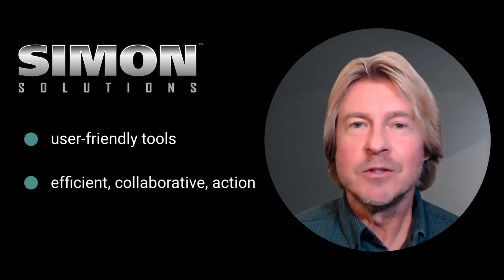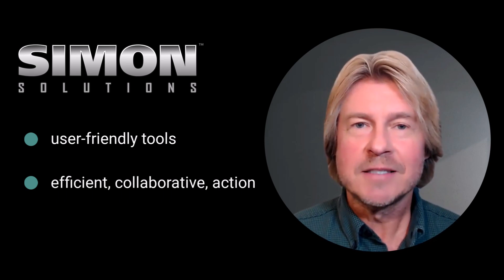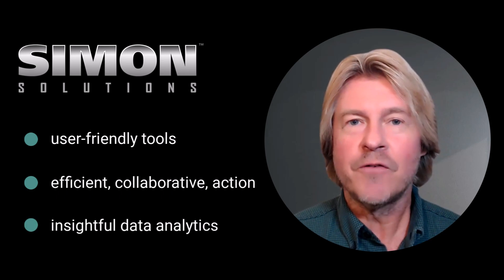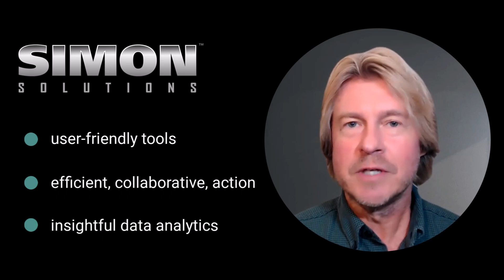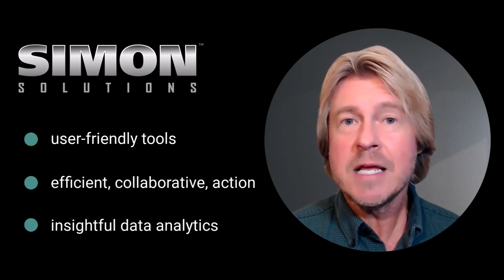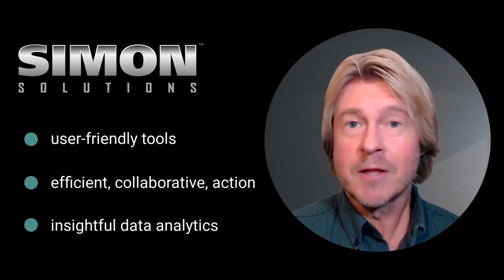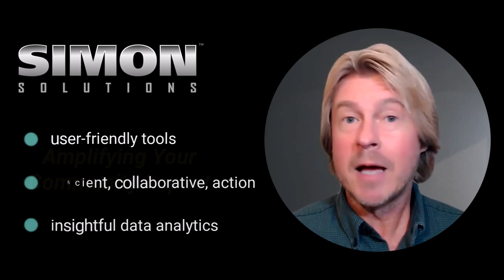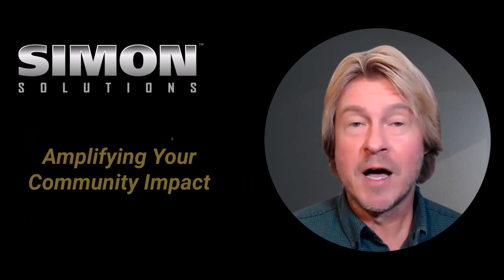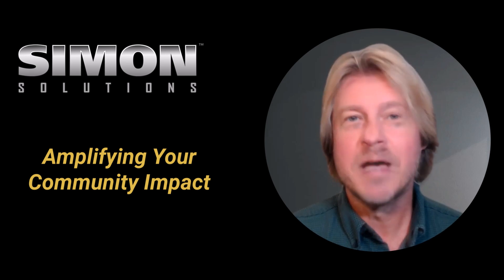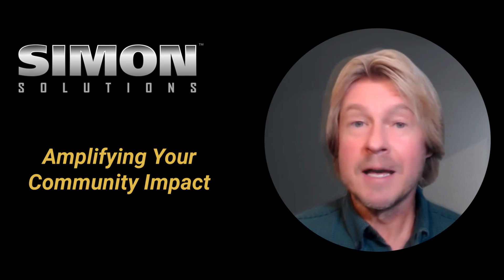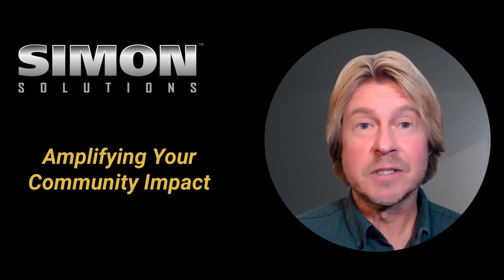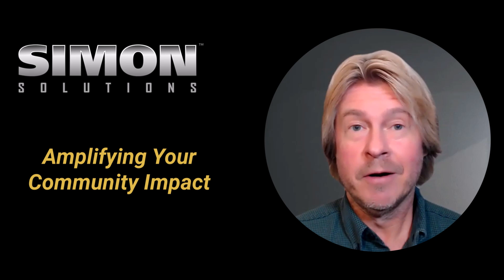Simon Solutions utilizes data analytics to offer crucial insights into community needs, strengths, and areas for improvement, thereby amplifying your community's impact. But the benefits don't stop there.